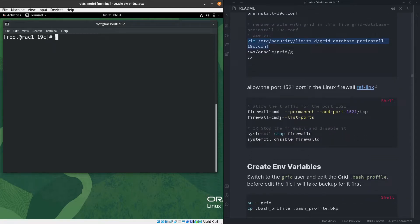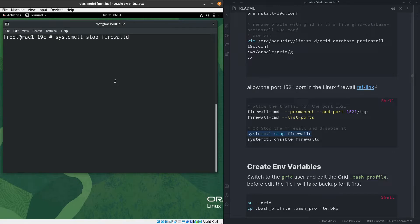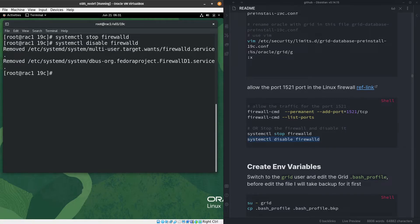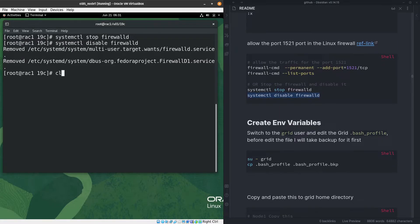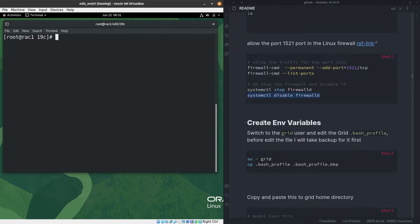Now let's move to the firewall. You can open the specific ports related to Grid Infrastructure and the database listener, but since this is a test environment, I'll simply stop the firewall and disable it.